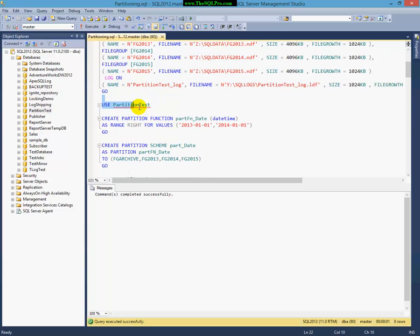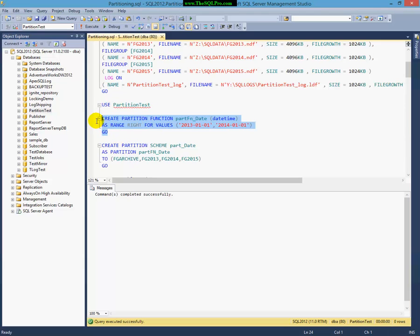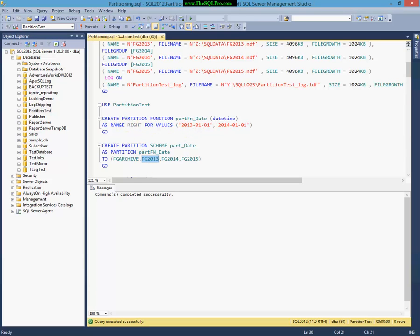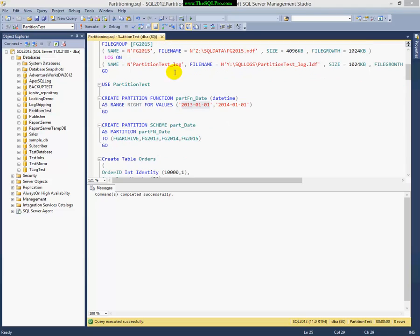Next thing I'm going to do, after I've created my database, I'm going to actually create the partition function. And as I mentioned, this is a partition with a range right. So 2013 will be in this file group here. So this is the first file group. Anything before 2013, January 1st, 2013, will be in this file group. And then since the range is right, 2013 will go into this file group. And then 2014 data will go into this file group here.